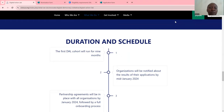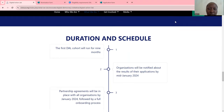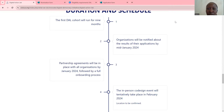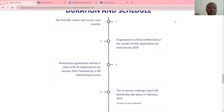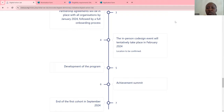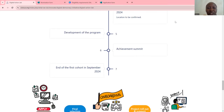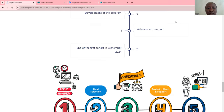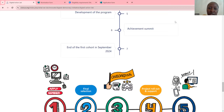This is how the program will run: the Digital Action Lab course will run for nine months. Organizations will be notified about the results of their applications by mid-January — about a week after the application deadline. Partnership agreements will be in place with all organizations by January 24, followed by a full onboarding process. The in-person co-design event will tentatively take place in February 2024. Then the program will be developed for each organization, followed by an achievement summit, with the end of the first cohort in September 2024.